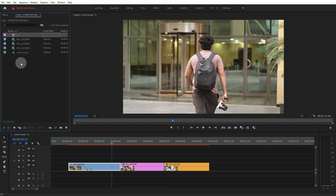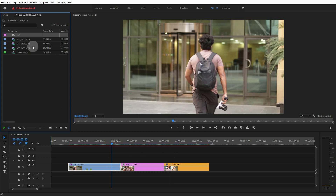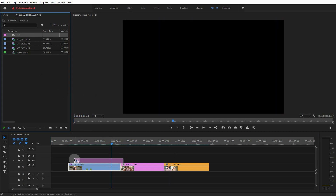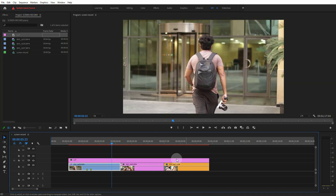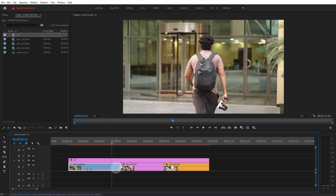Now let's drag and drop the sequence into the sequence. We will apply the LUT file in this adjustment layer. In the case of the adjustment layer, we will apply the LUT file directly.